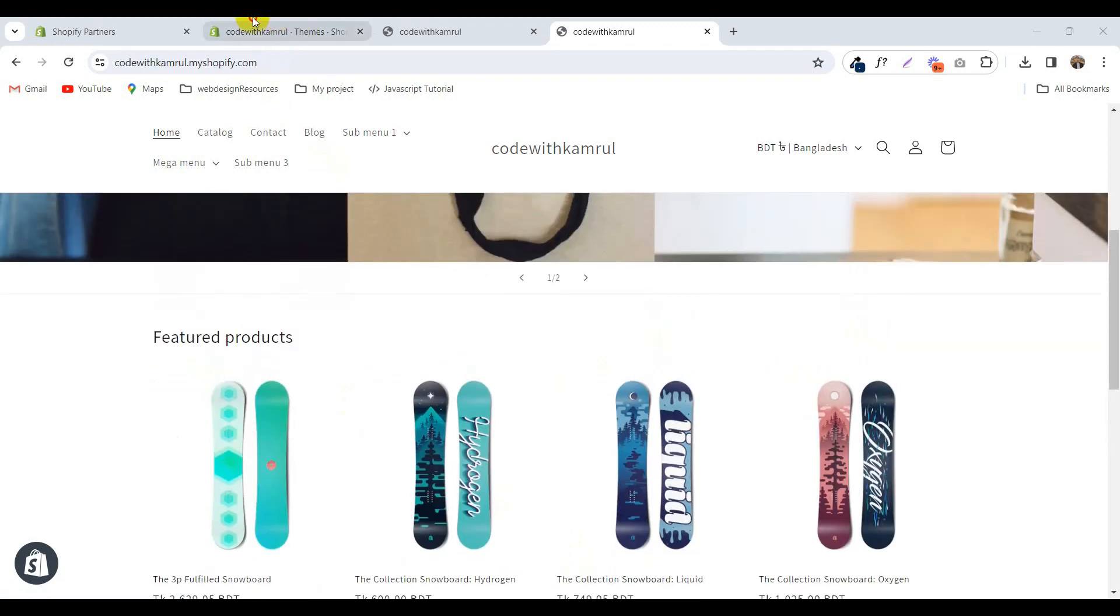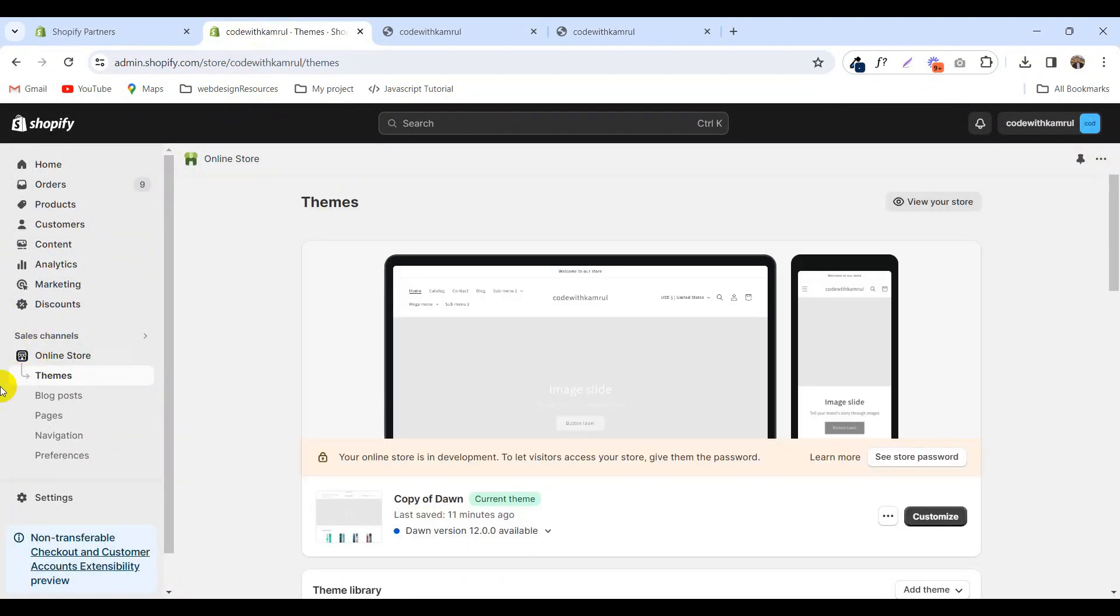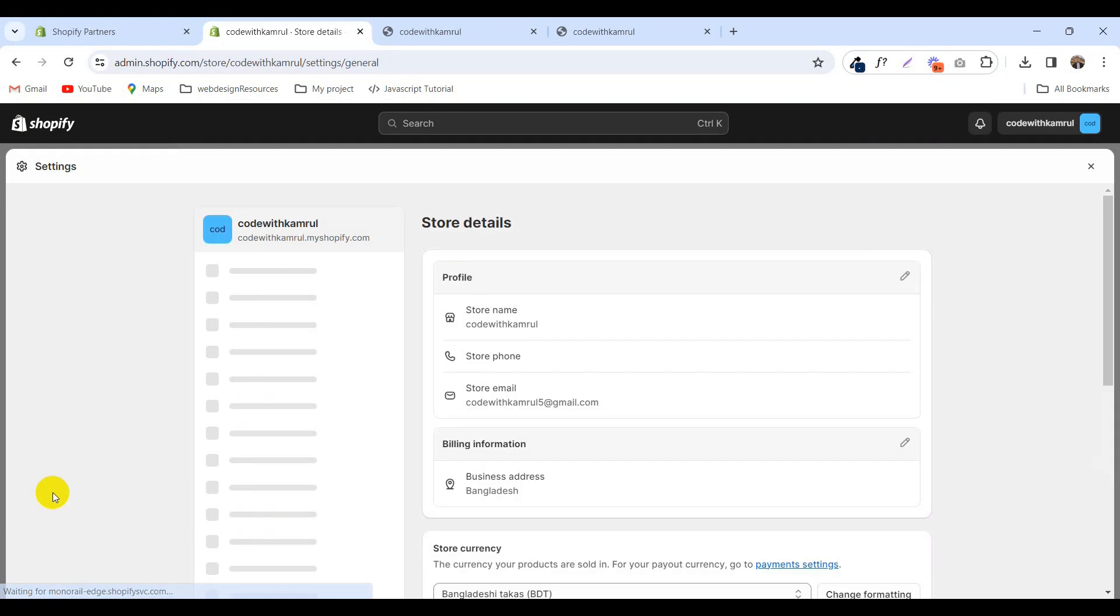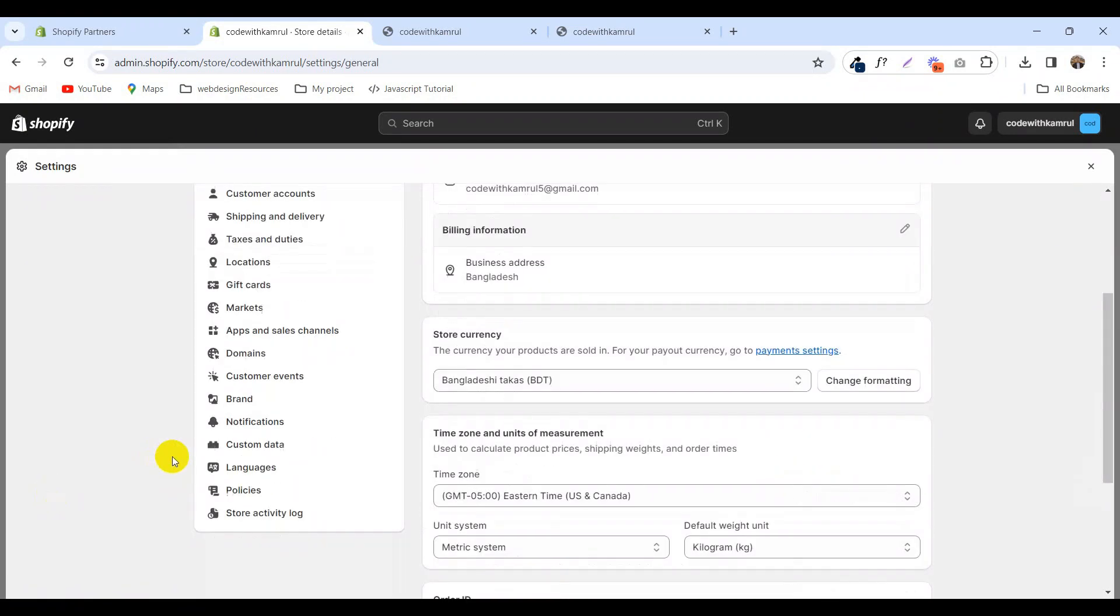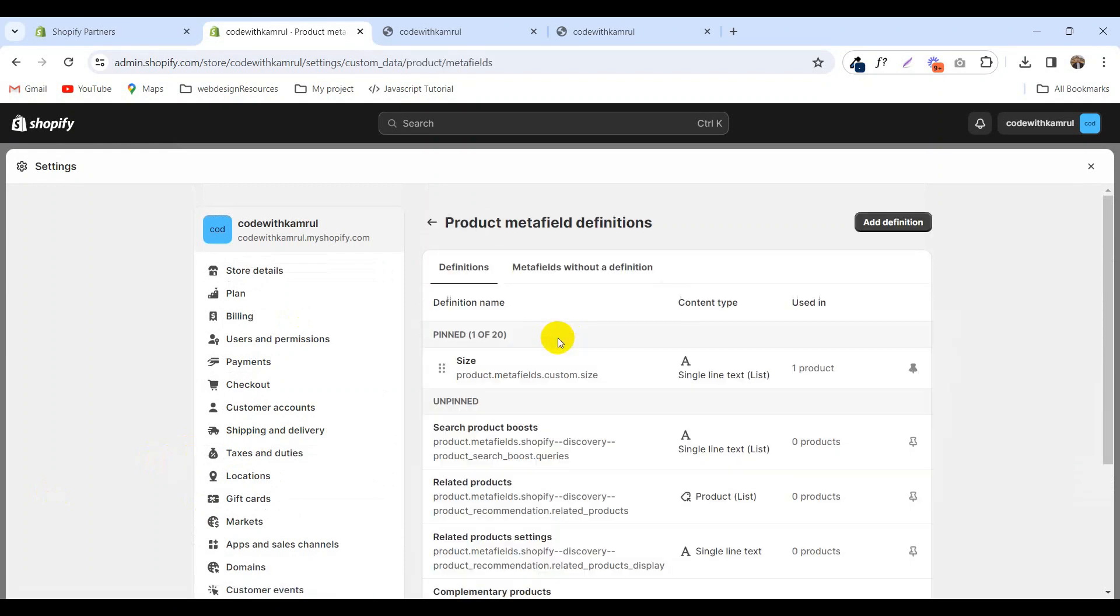Log in your Shopify admin panel and go to the dashboard. After that go to the settings, click on custom data, and click on products. Add a definition.